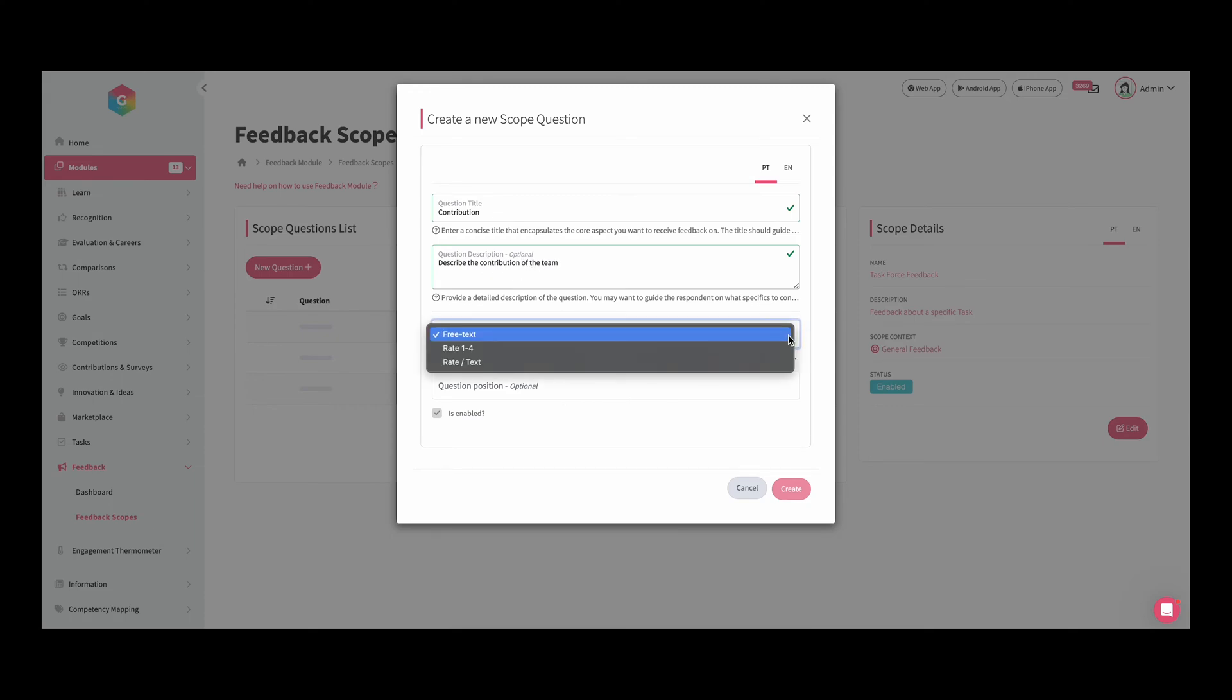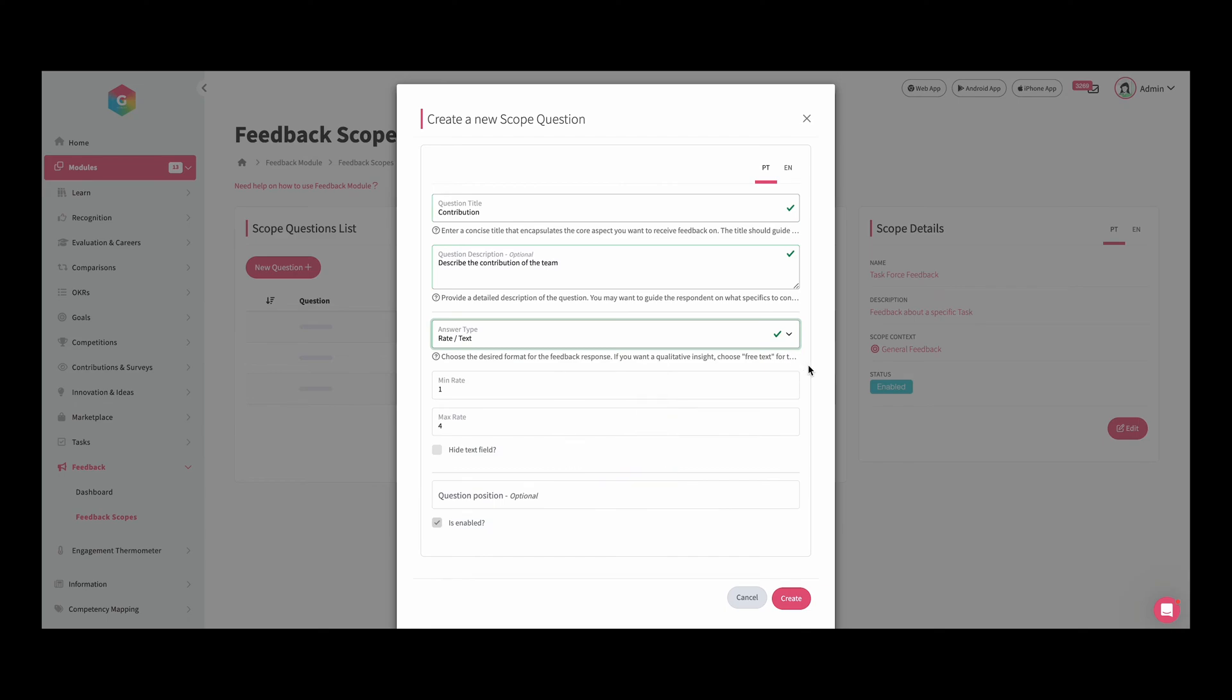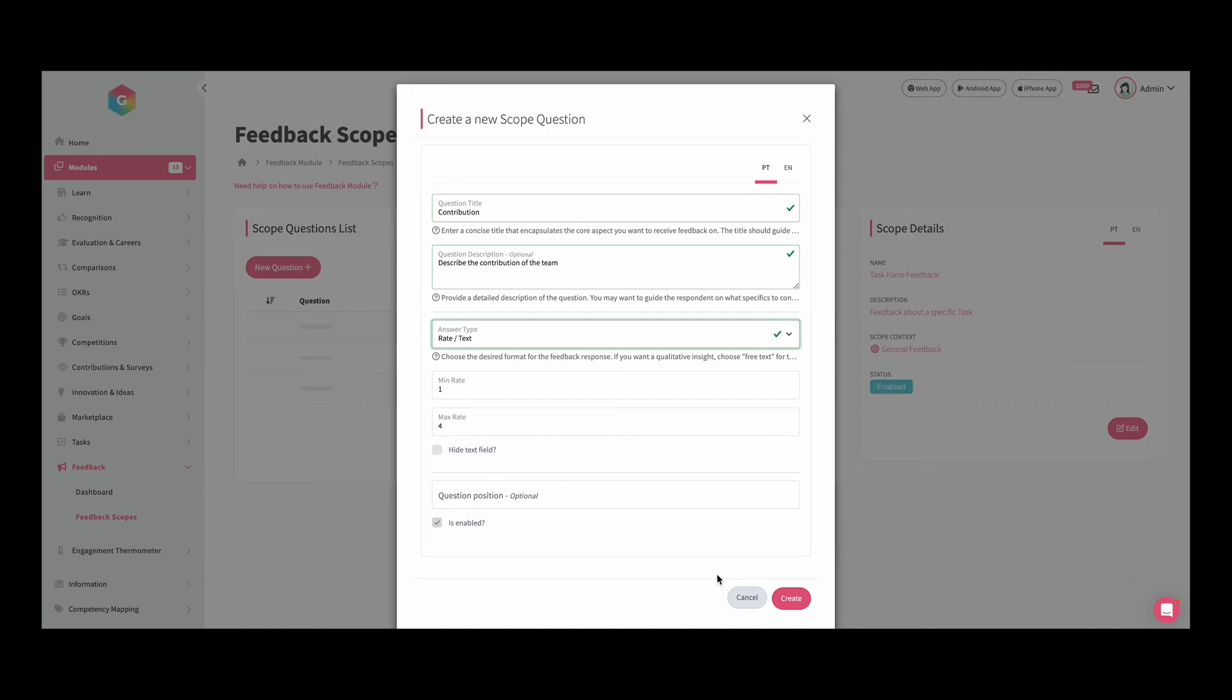The free text, which allows people to give comments. The rate between one and four, which allows people to evaluate on a scale between one and four stars. Or it can be a mix between a rate, so you can also define the minimum and the maximum, and you can also have justifications of the answers. You can choose in this box if you want the text field to be hidden or not. So this is related with the question scope, and we click submit.